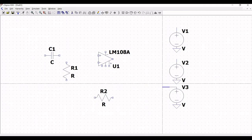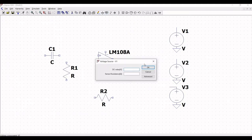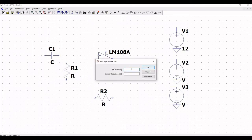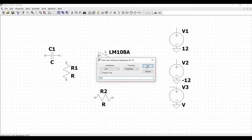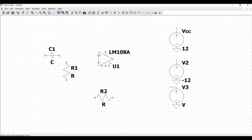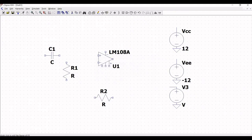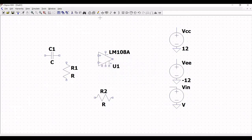Extend the wire across all the voltage sources, then right-click on each voltage source and define the DC value as 12 volts and minus 12 volts respectively. Double-click on V1 and change the reference to VCC. Similarly change the other reference to VEE, and define the third voltage source as VIN.